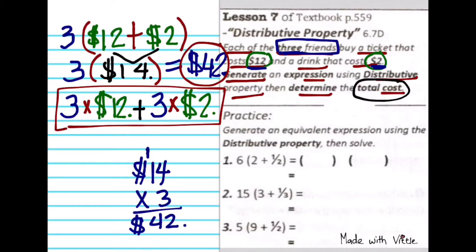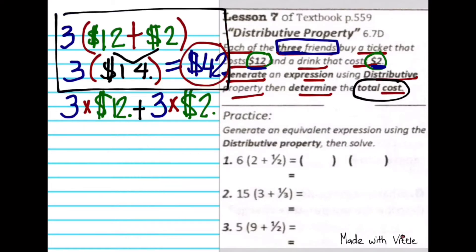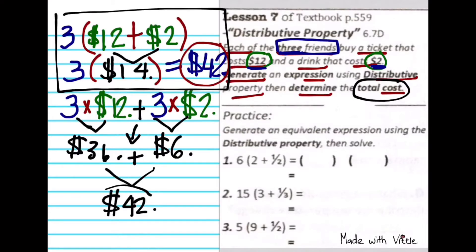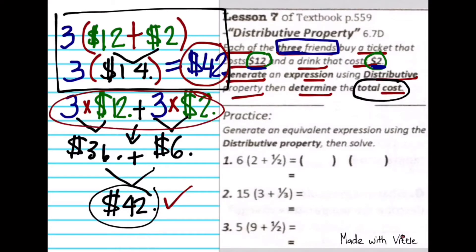Will the other expression have the same total cost? According to PEMDAS, the order of operations — you multiply first and then add last. And we still get the same total cost. That's why these two expressions are equivalent to each other.